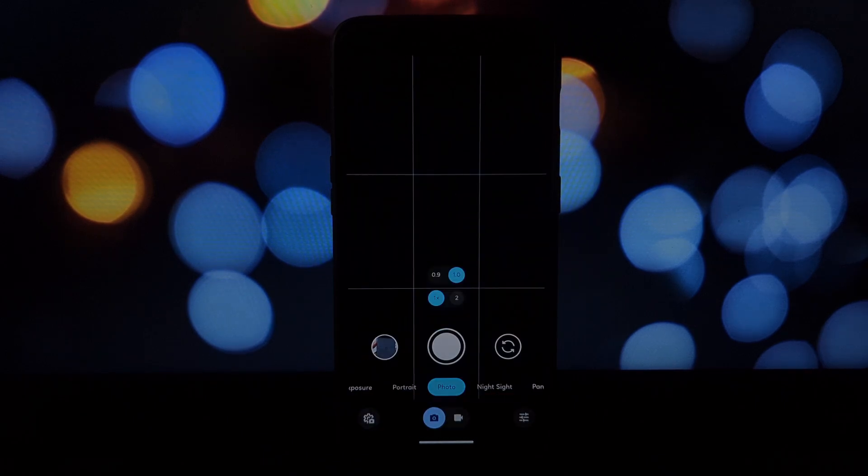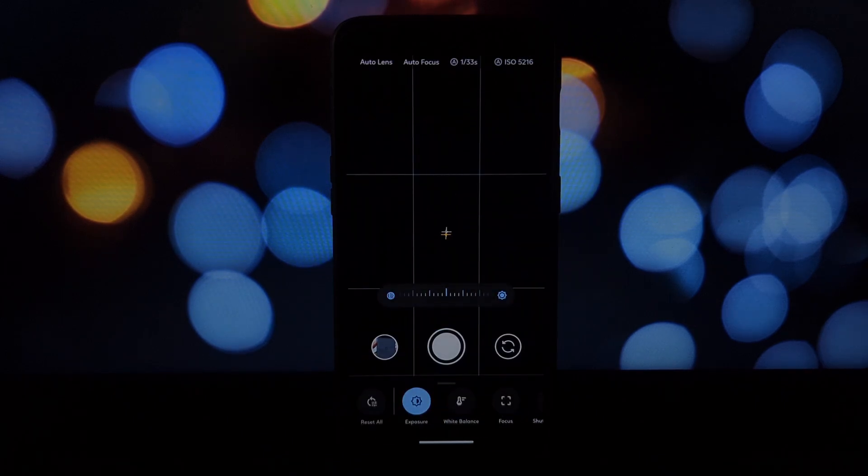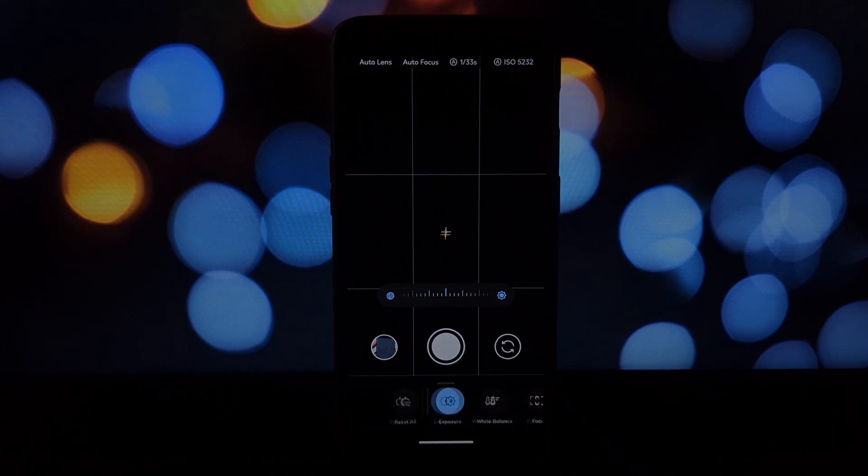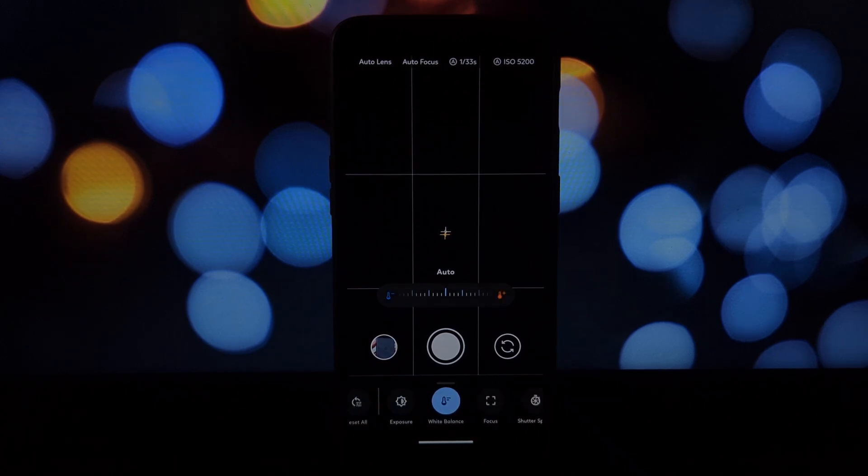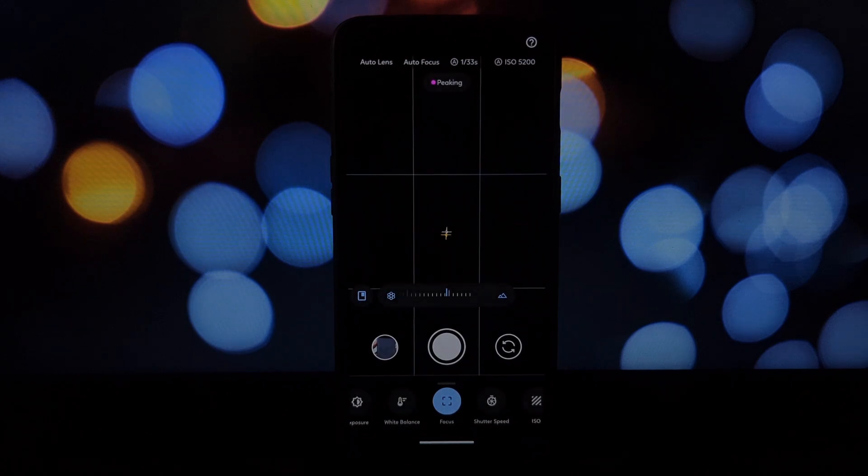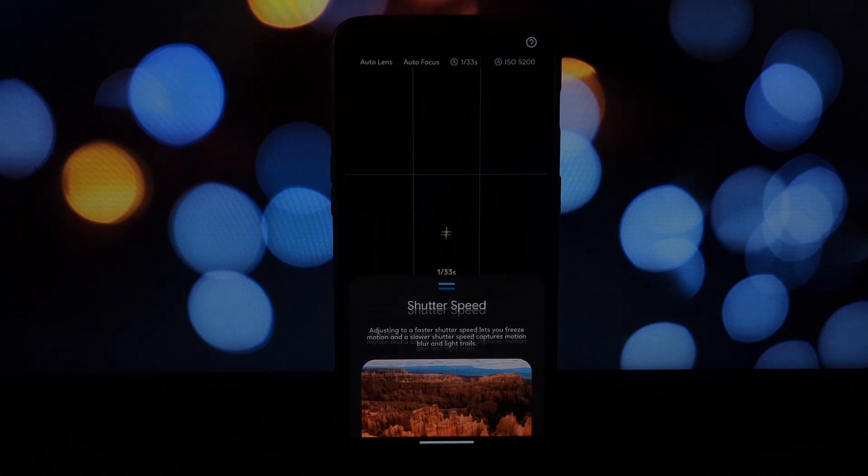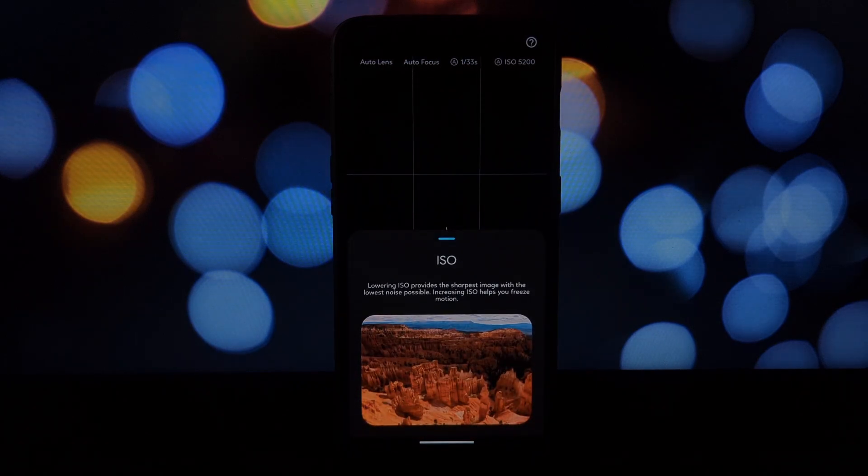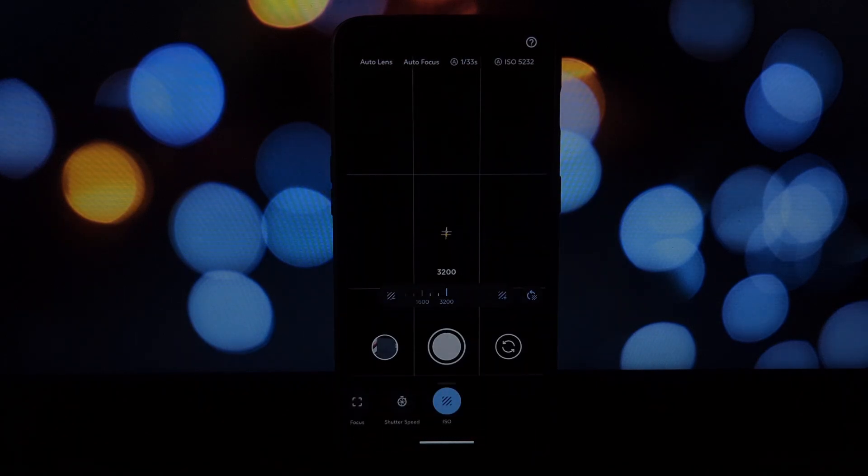But one thing I found is action pan and long exposure doesn't work well sometimes—it works sometimes, it doesn't. So I would suggest you to use manual mode to capture the shots.